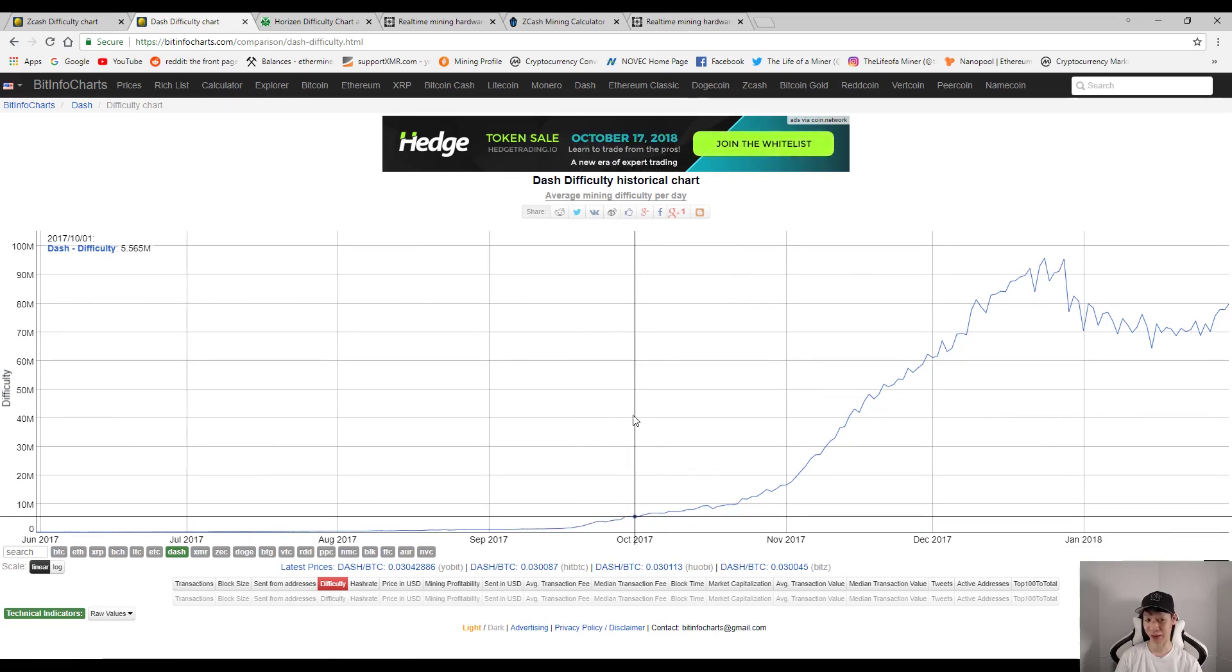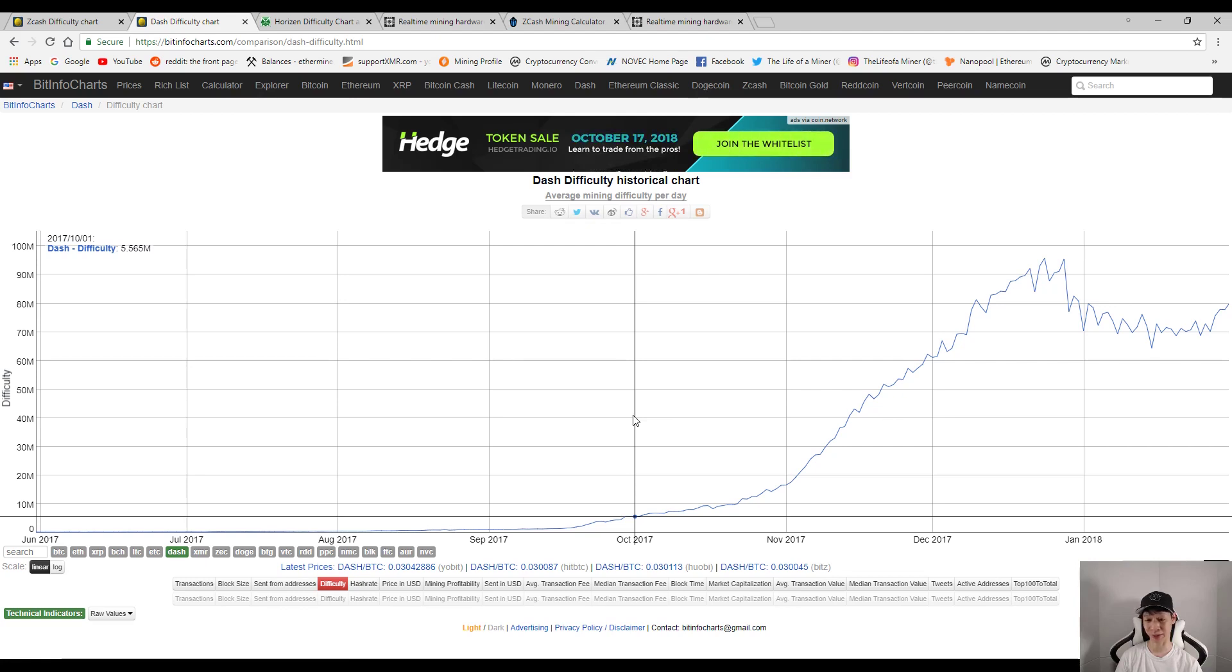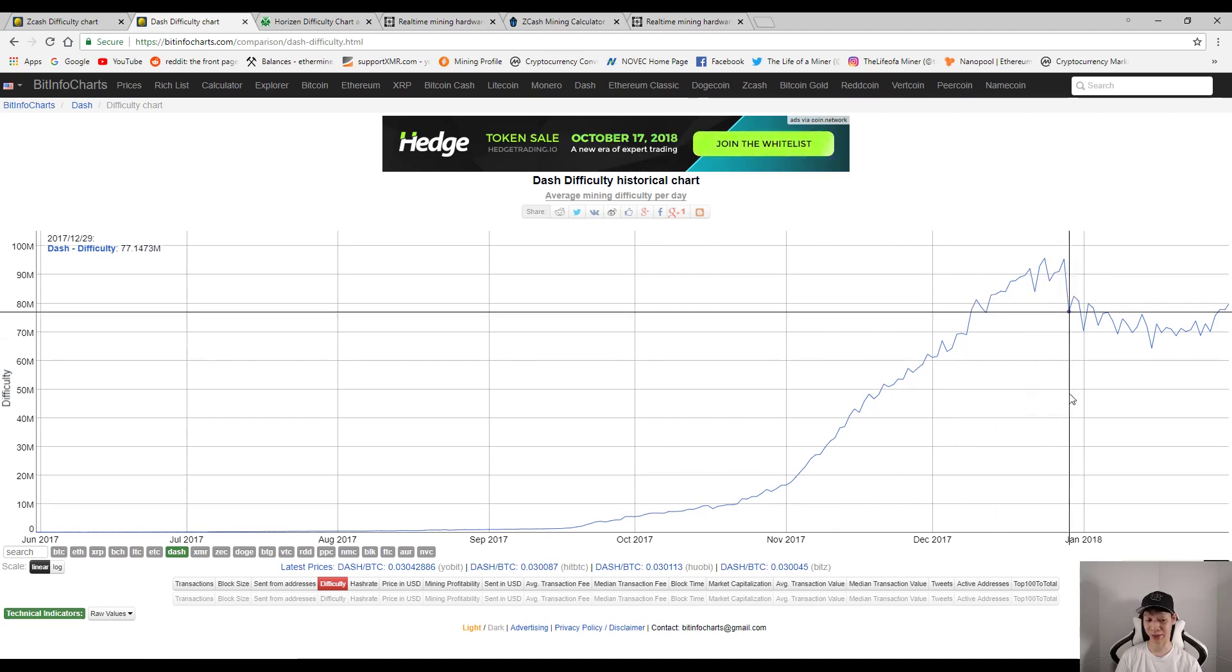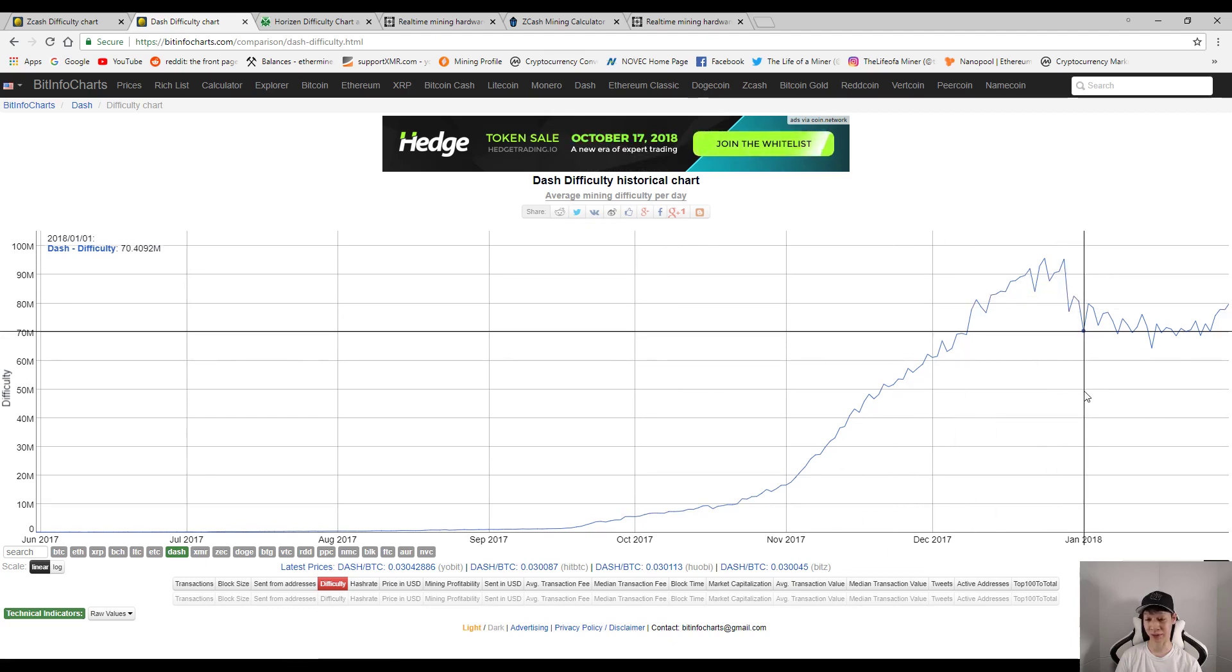And let's take a three month difficulty change. So from the second batch from October 2017, the difficulty was around 5.56 million, and by the end of December the difficulty is around 70.40 million. Now that's about a 65 million difference in difficulty.